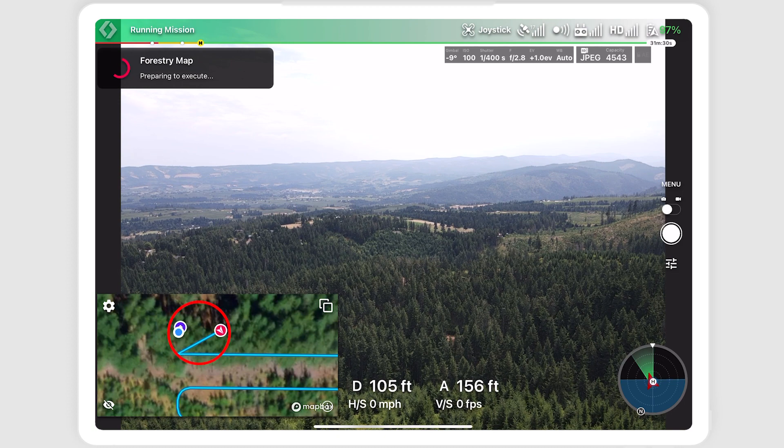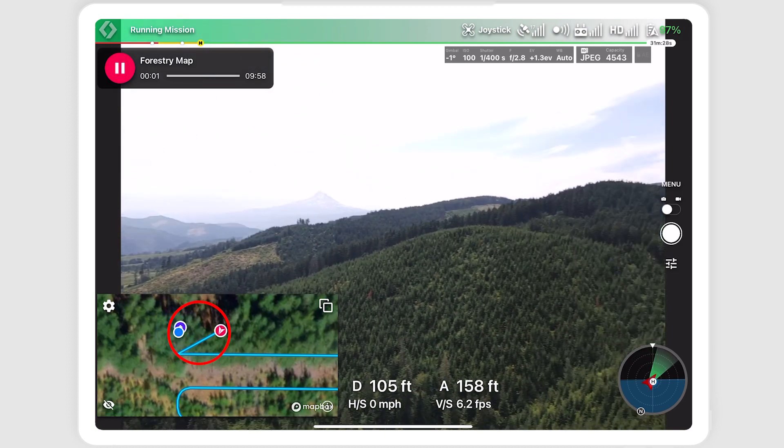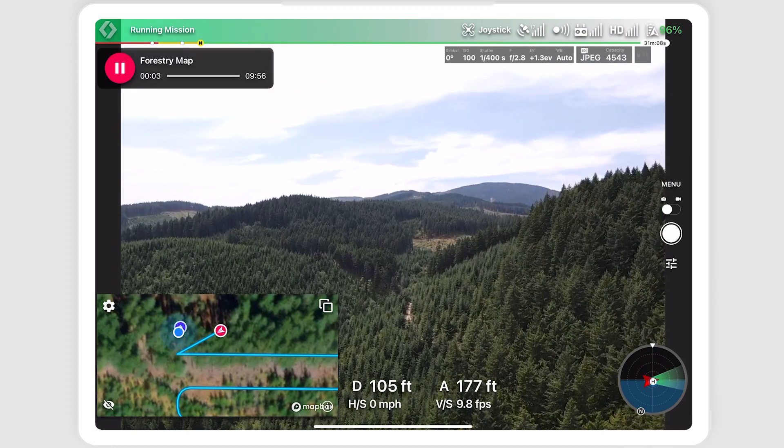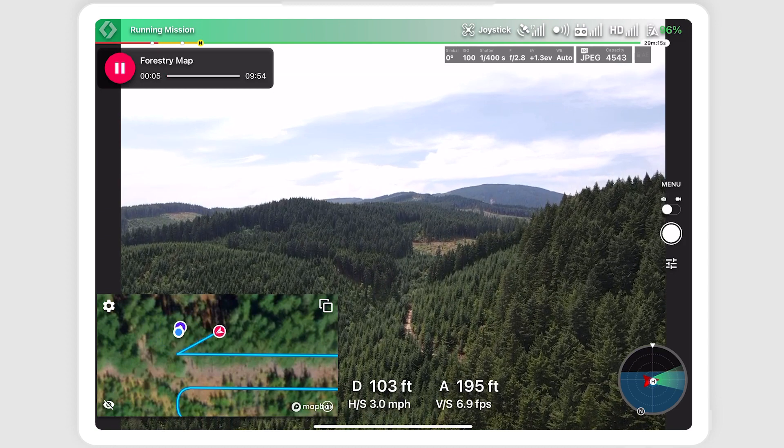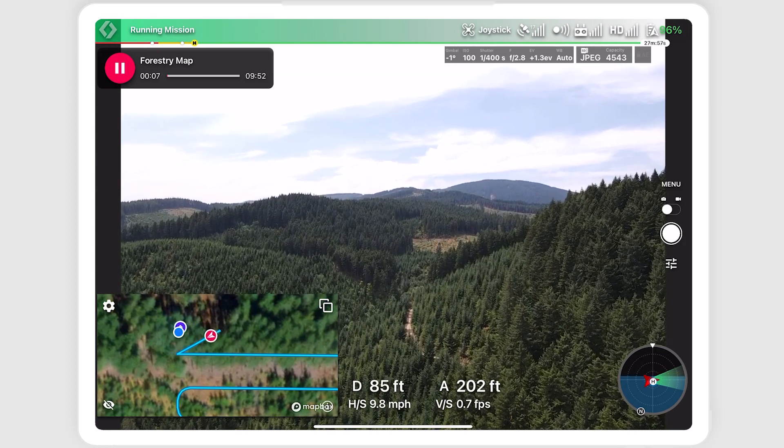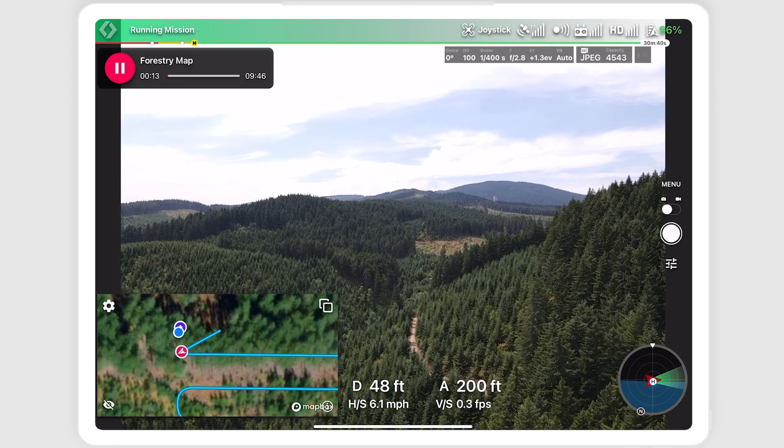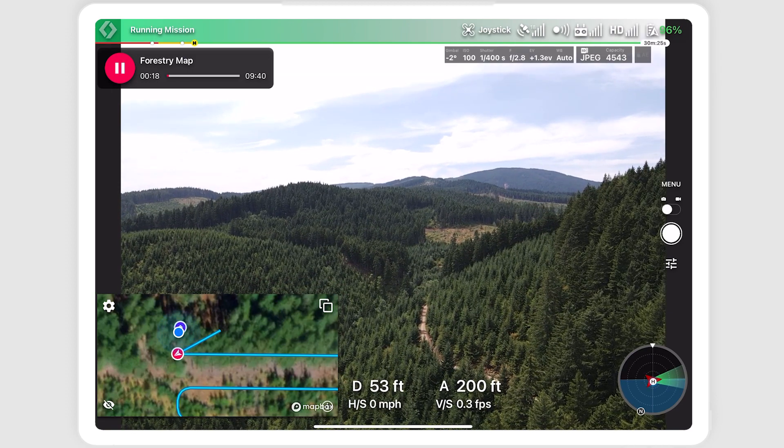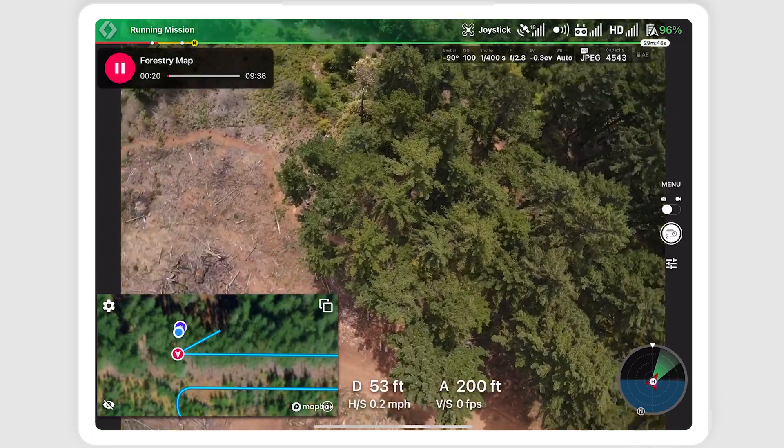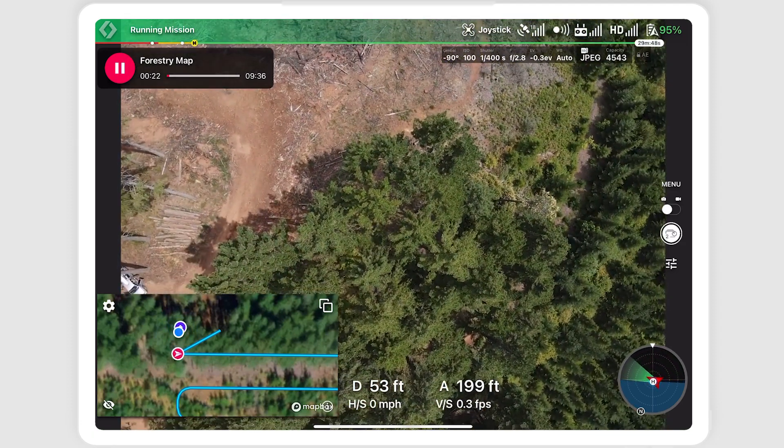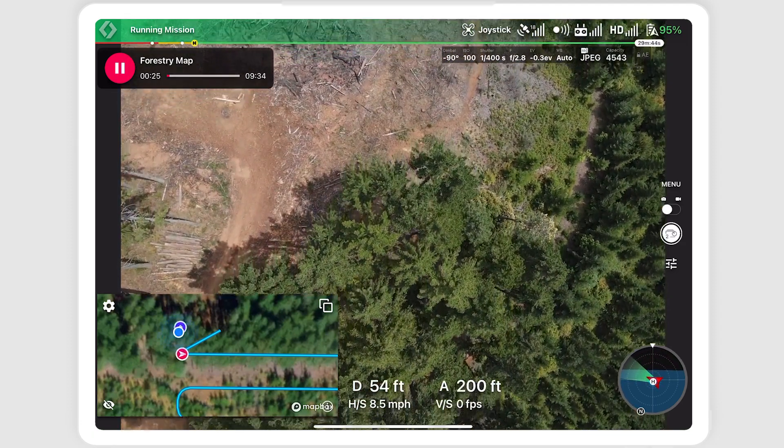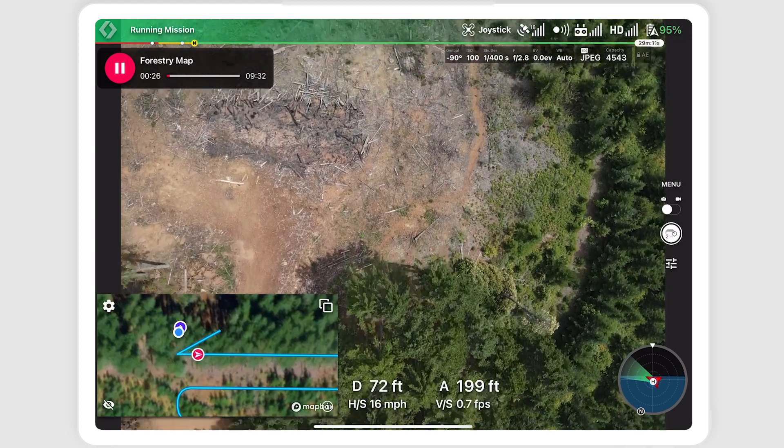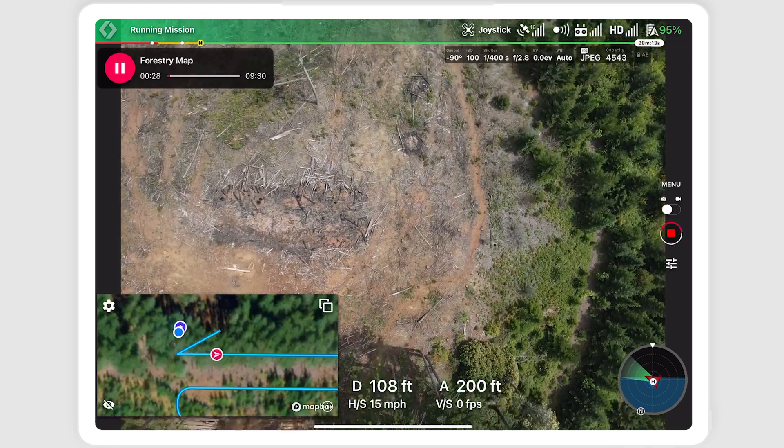The map preview will update to show your path to the starting location. The drone will first climb to the correct altitude, and then fly horizontally to the map start location. It will then adjust the gimbal, begin flying the first leg, and automatically start taking photos.